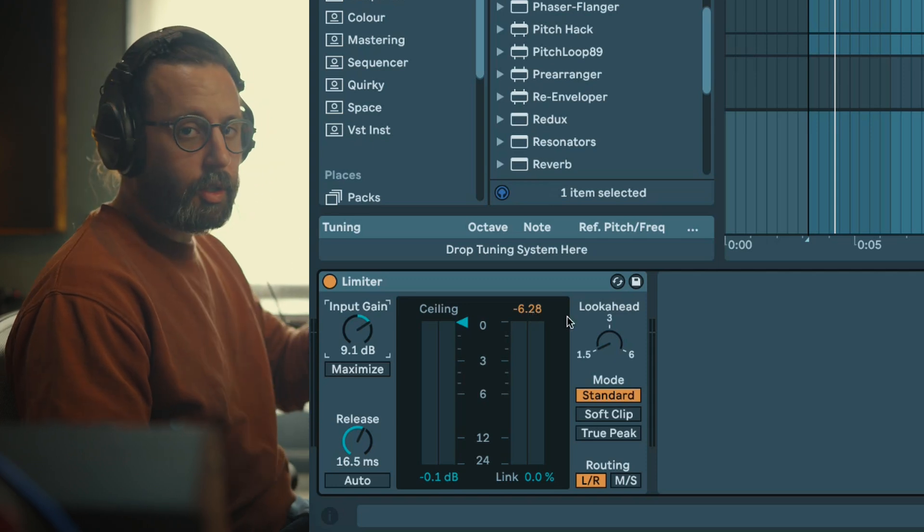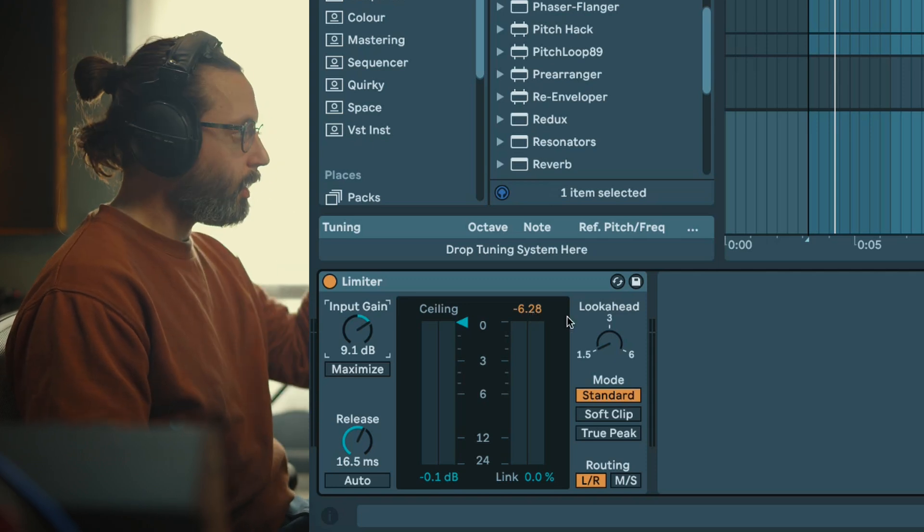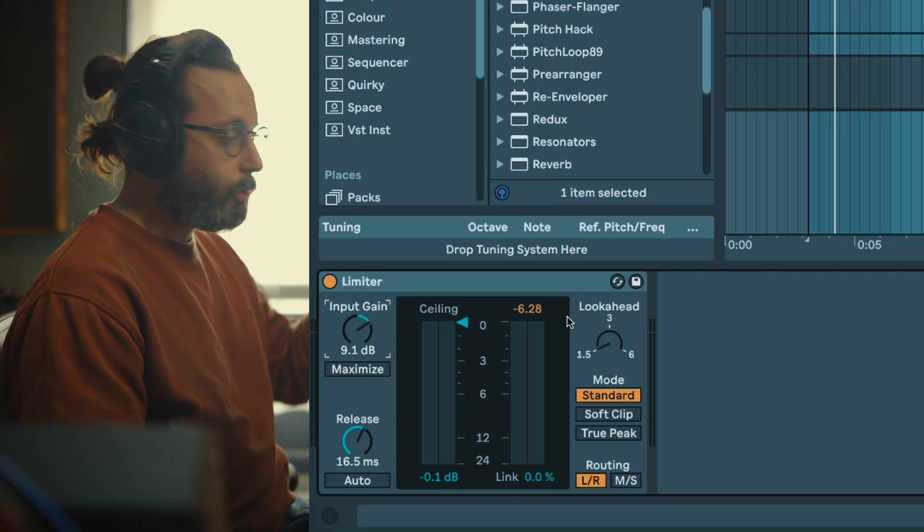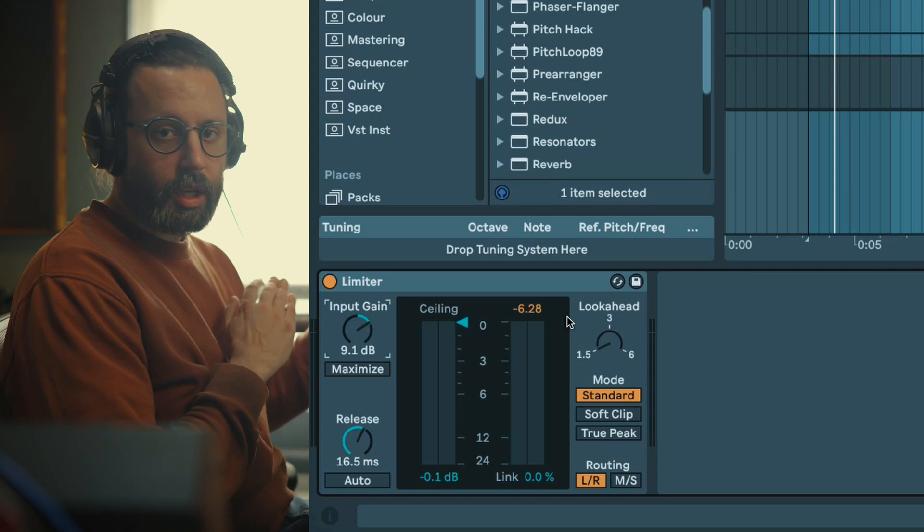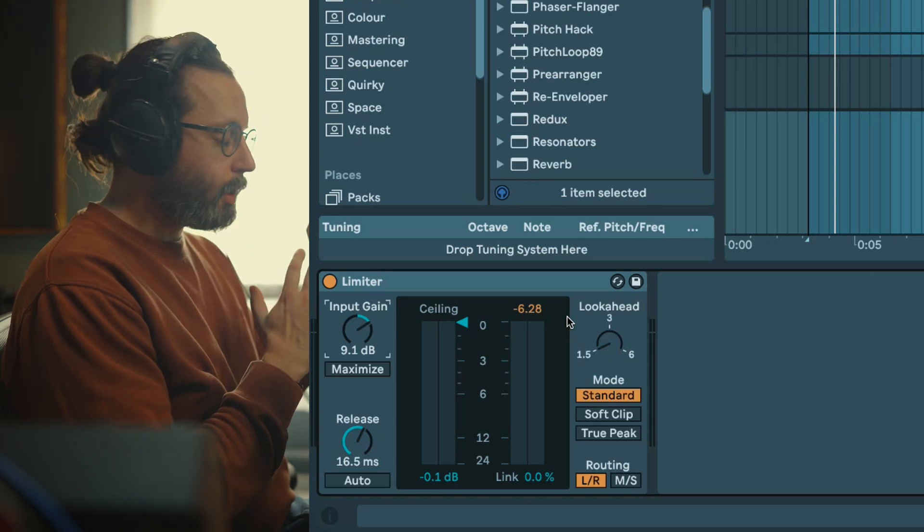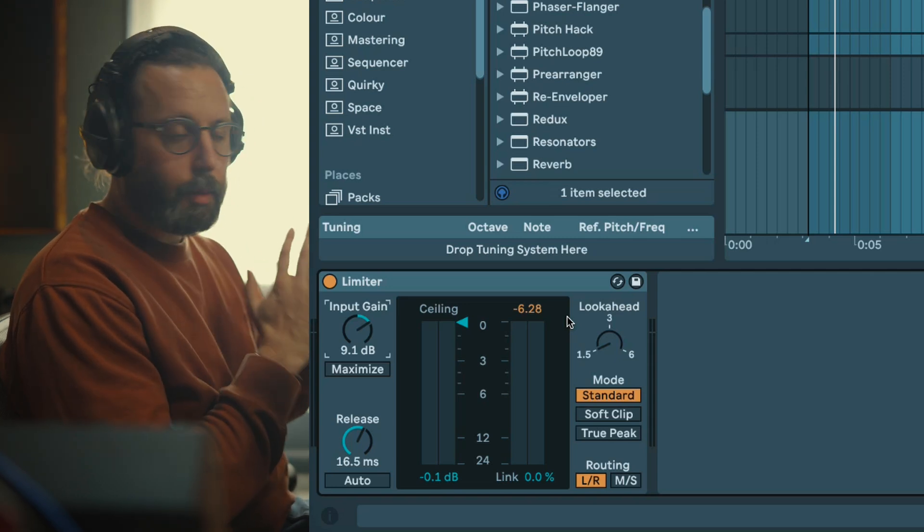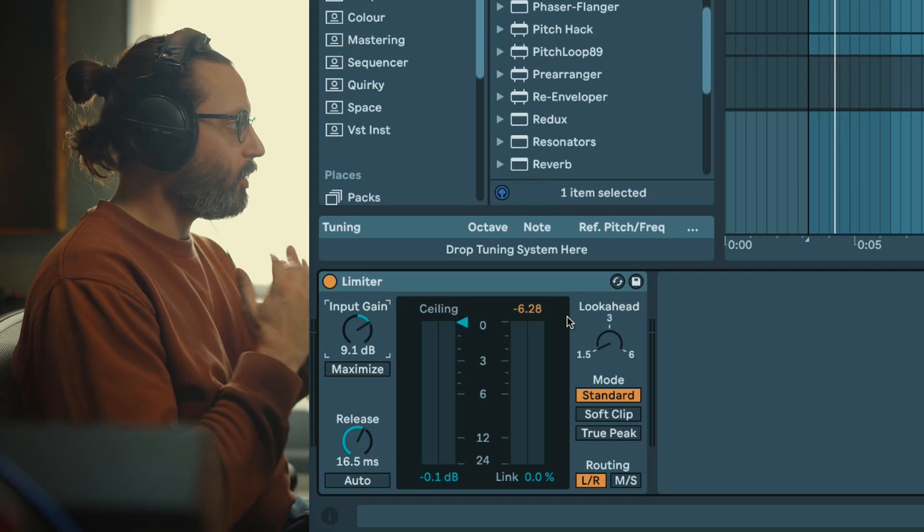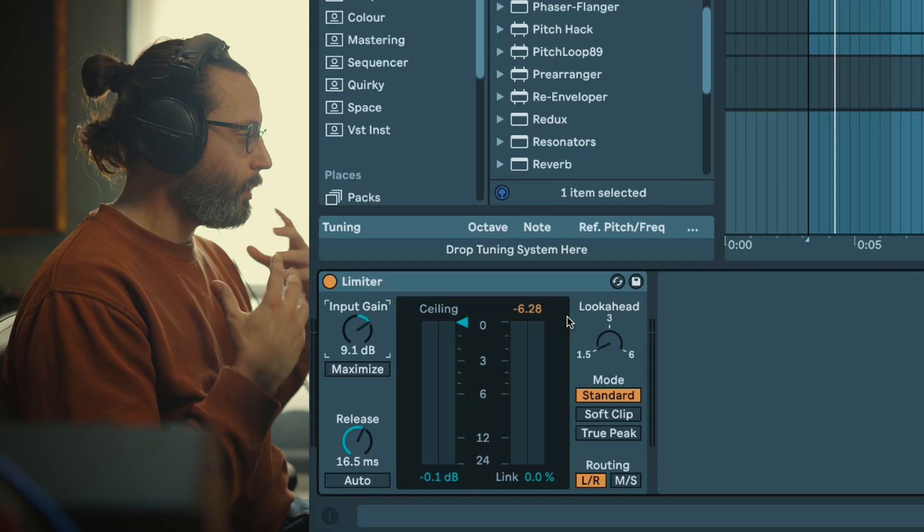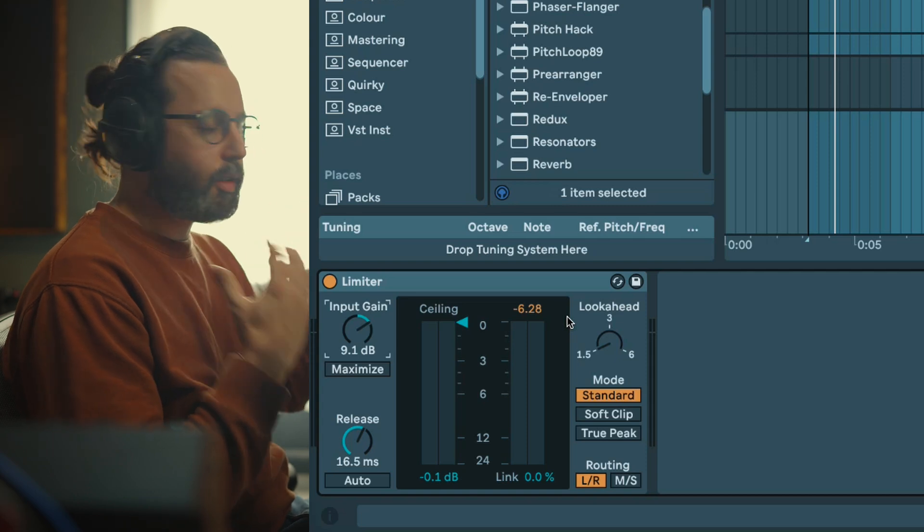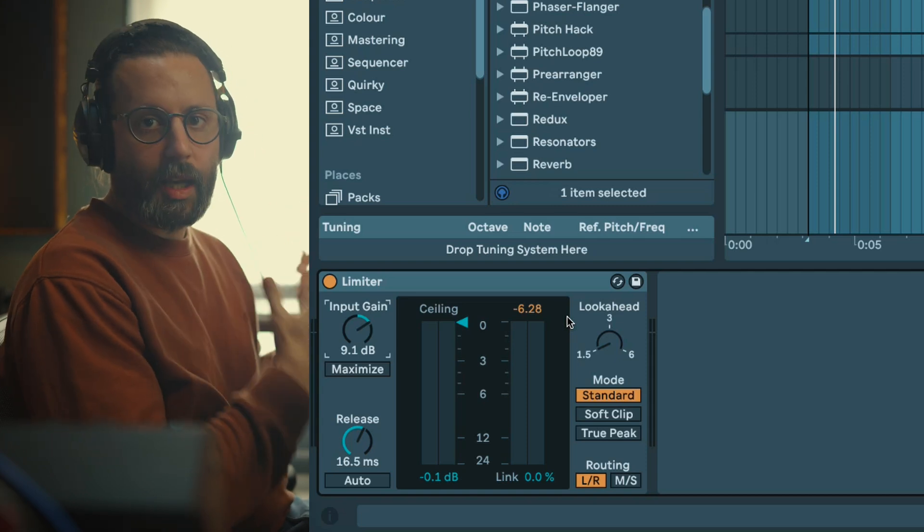You can see your gain reduction here, you have how much is being reduced. Two other things that this meter will show you is how fast the release is and also if your channels are treated equally or independently. It's just a nice visual feedback to help you visualize and understand a bit more what is happening.